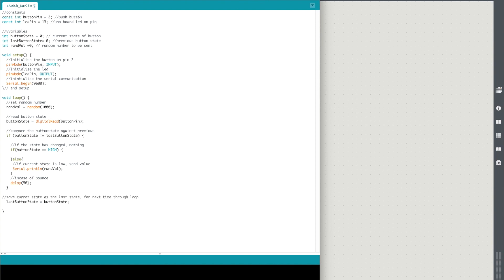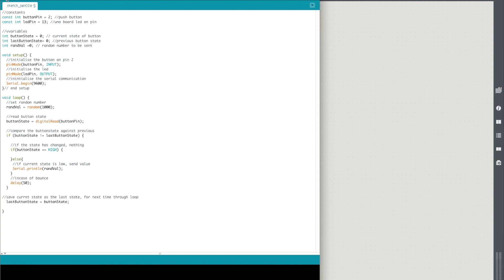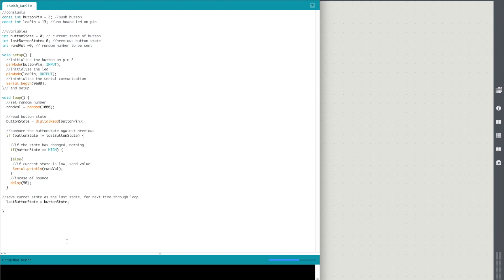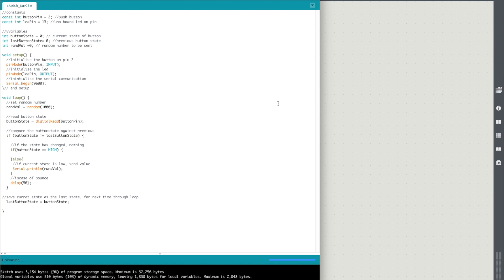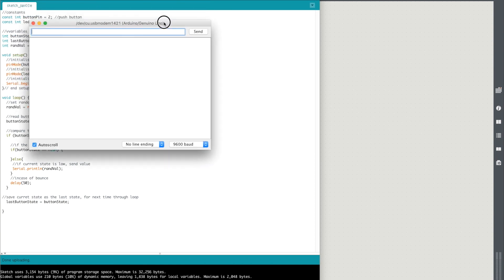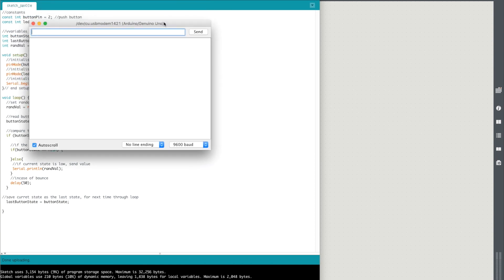So in theory if I verify this, it'll ask me to save it. Verify, let it compile. I'm going to make sure that everything's set up properly on my board and then I'm going to upload it. So what I should see now if I open the Arduino serial monitor is when I push the button and then the button is released, we will get a randomly generated number between 0 and 999. That's perfect.